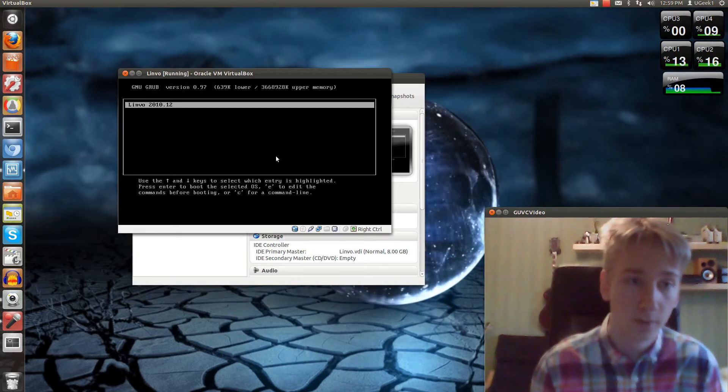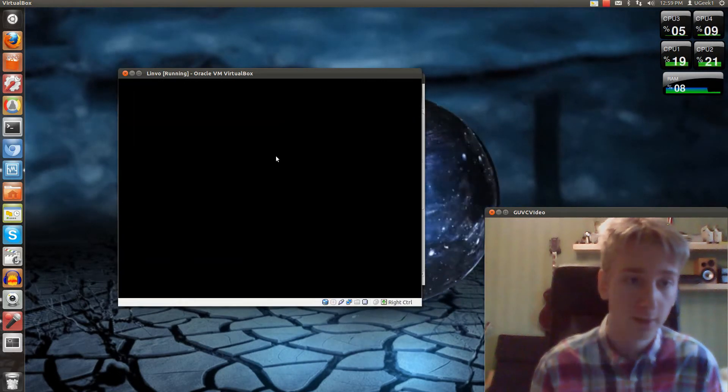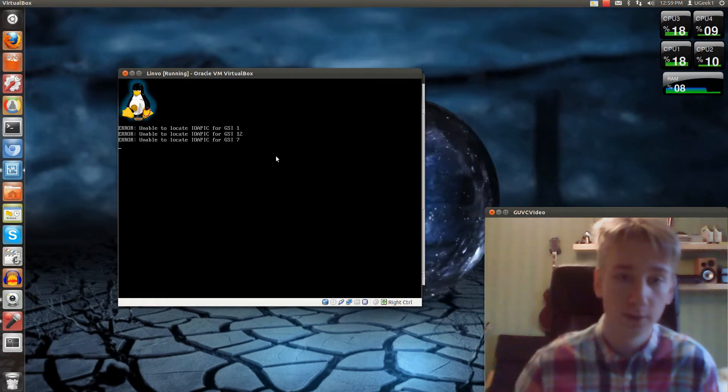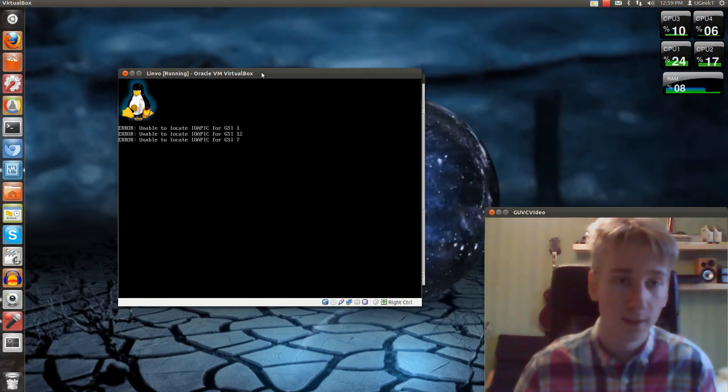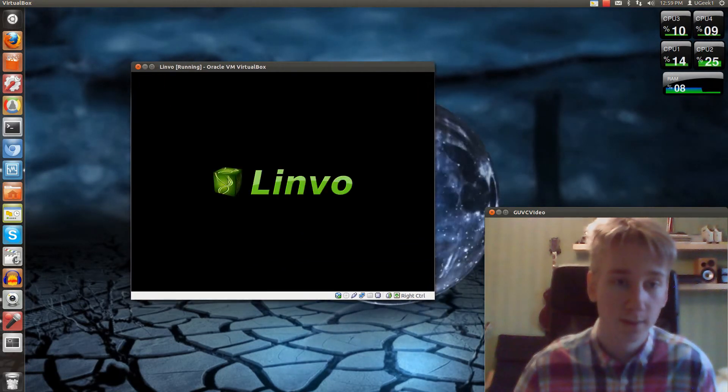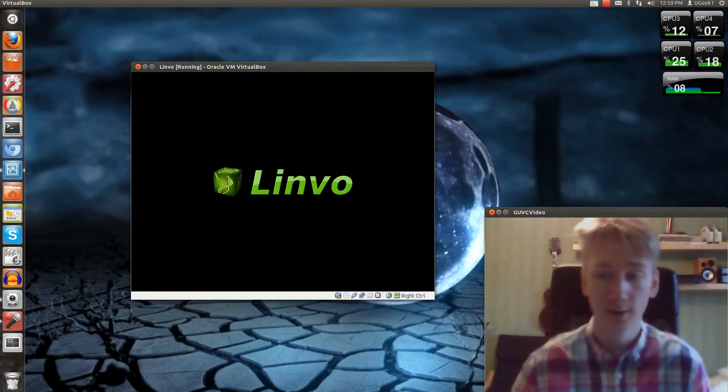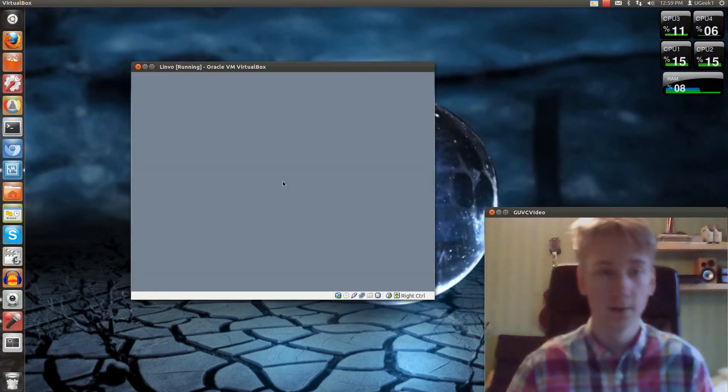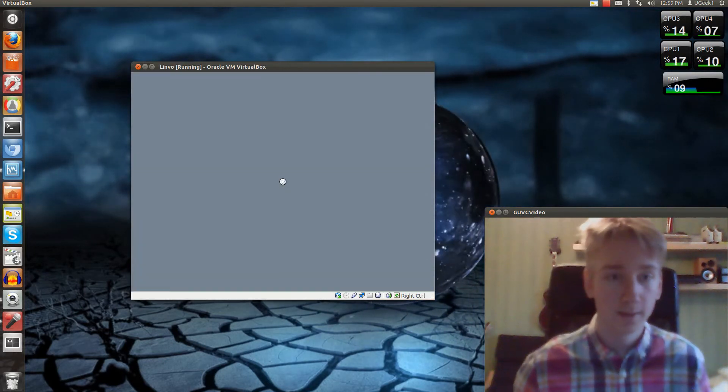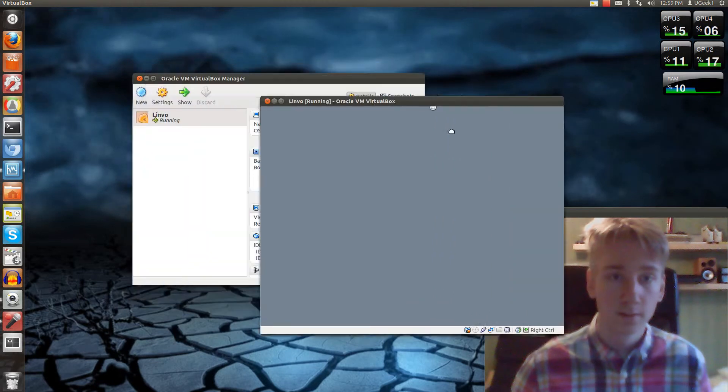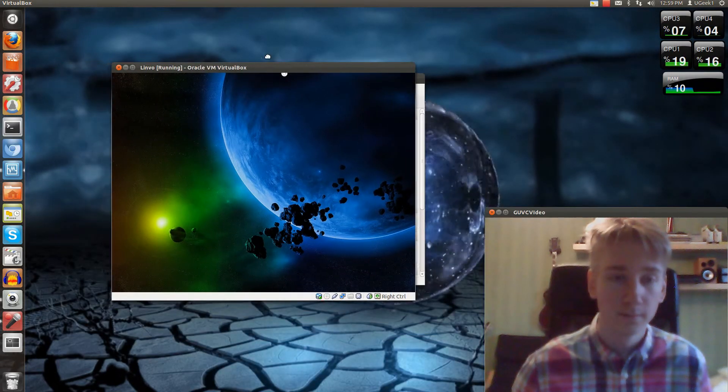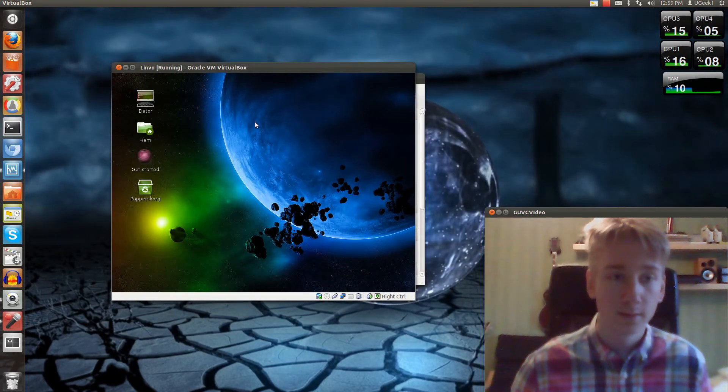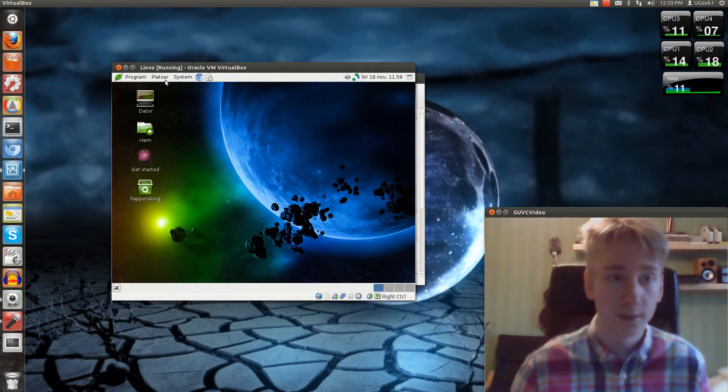So now we have the GRUB bootloader. Just click enter here to launch Linvo. We'll get the same error here. Let's see if it works. Yeah, it starts. So here we go. It started up.